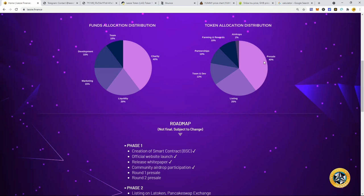Okay. Now this is the token allocation distribution. 40% in the pre-sale, 25% listing, team and dev, 13% partnerships, 10% farming and rewards. So they are going to try to have farming with this, 10%, 2% airdrop. So those are the tokenomics right there for Lassie.